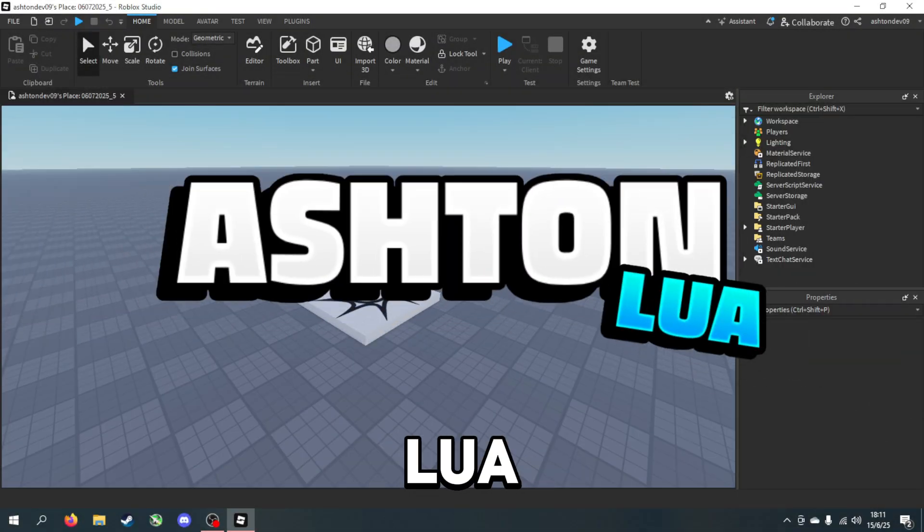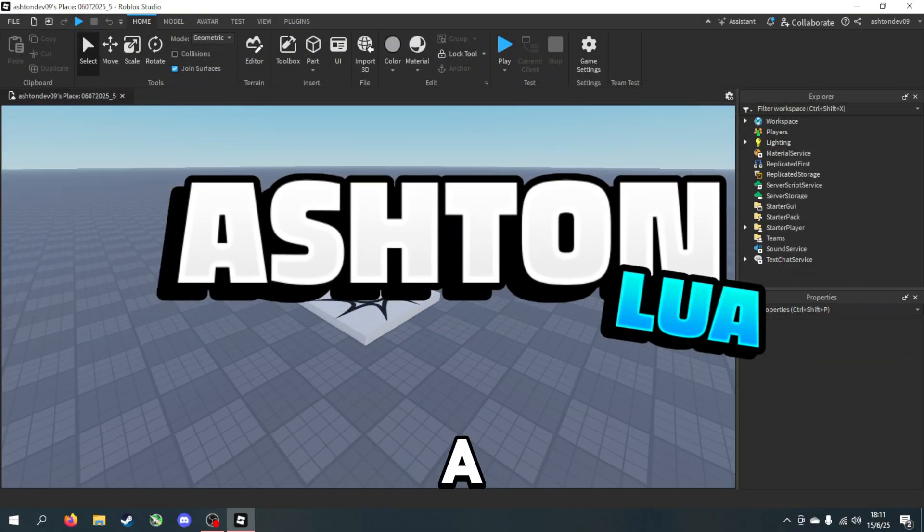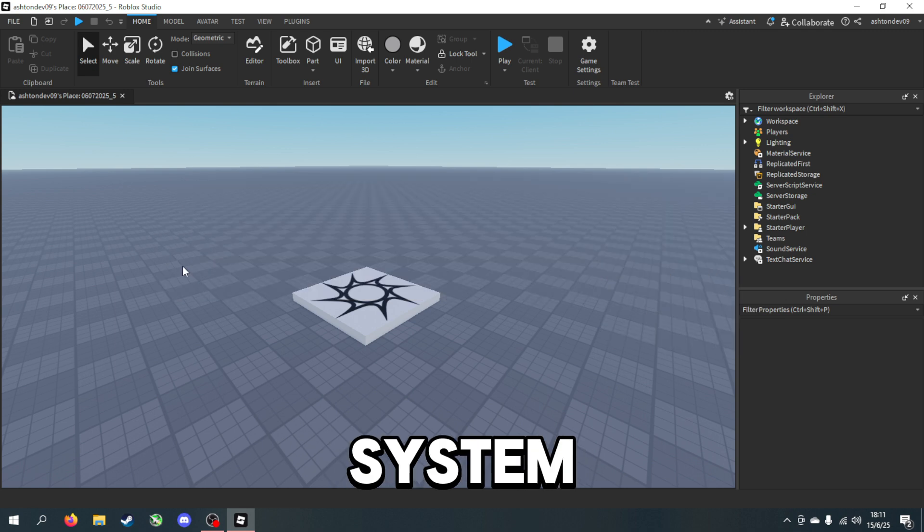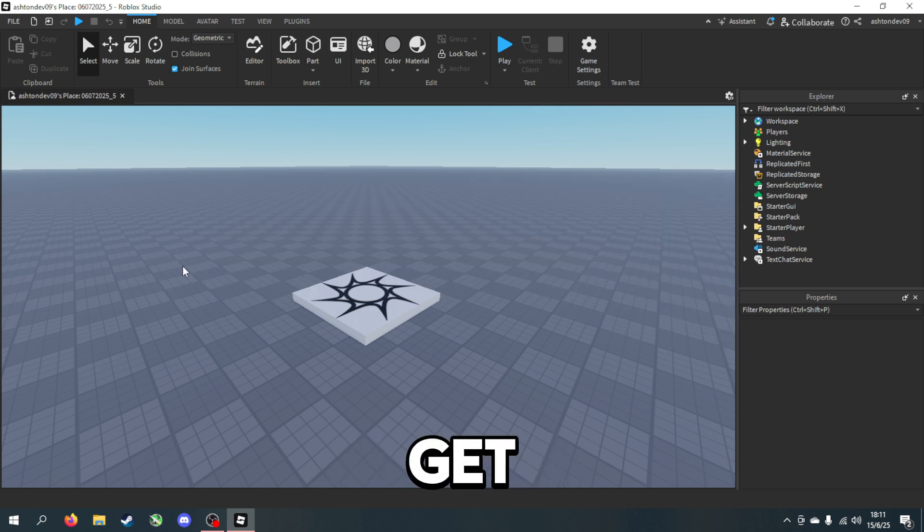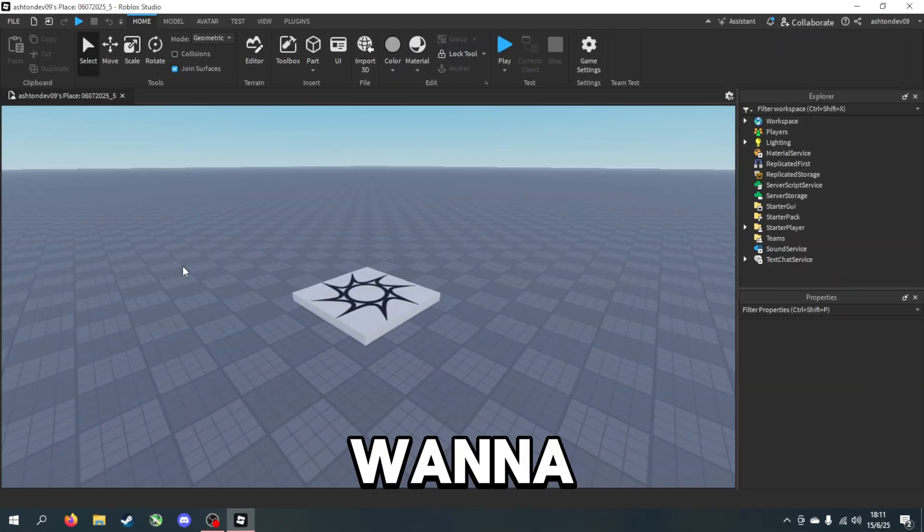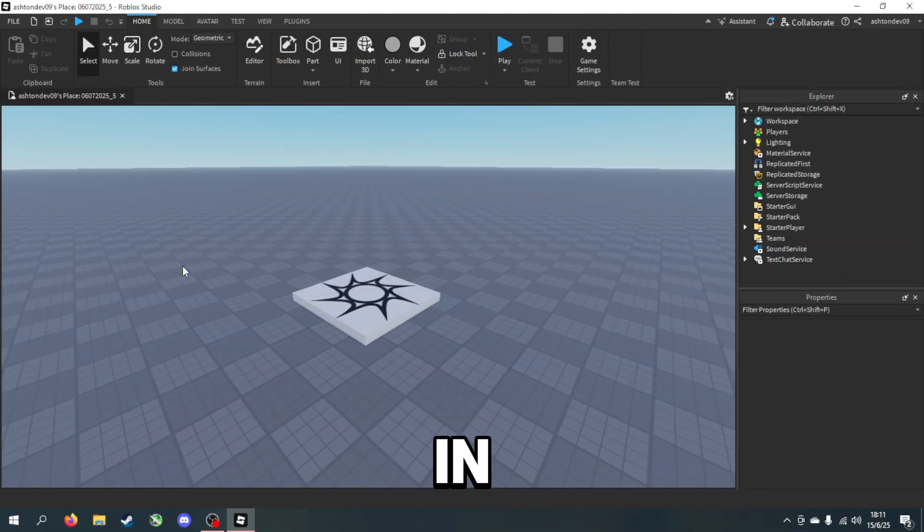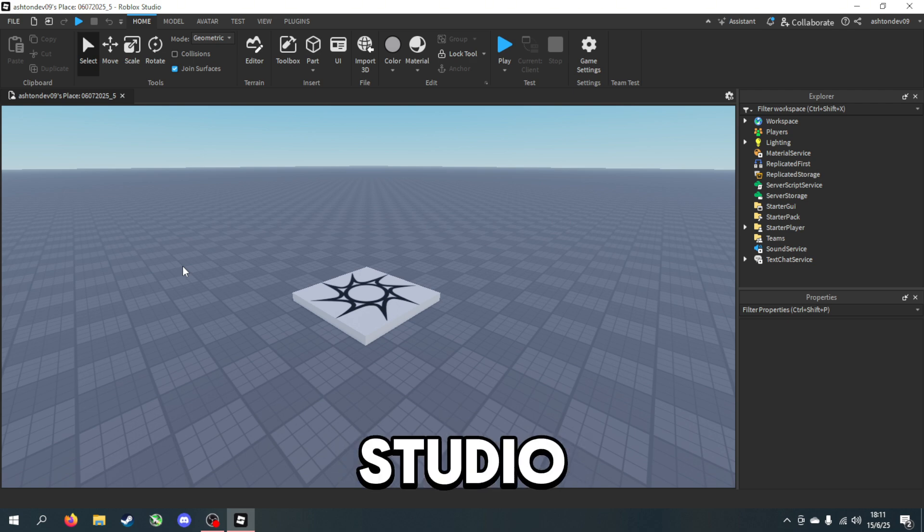Hey guys it's Ashton Lua here and today I'm going to be showing you how to make a robbery system inside of Roblox Studio. So let's just get into it. First of all, you want to download the model from the first link in the description down below and once you've done that, go into Roblox Studio.